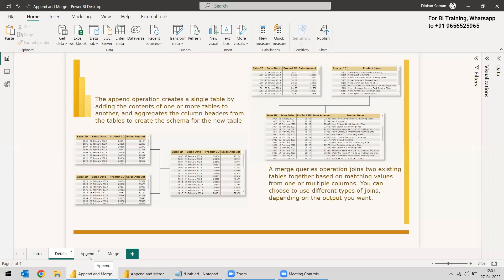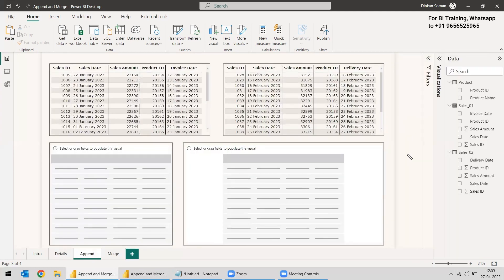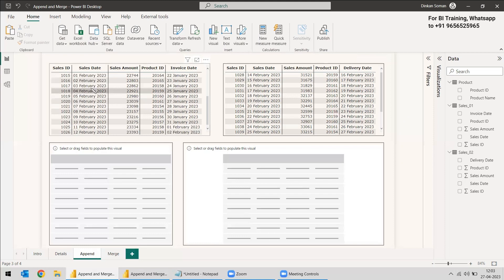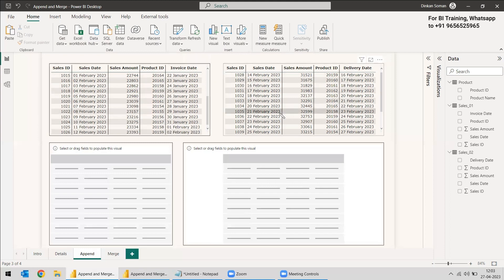Let's see an example. First, the Append table. We have two tables: Sales One and Sales Two with different values. Sales One has Sales IDs up to 1026, and Sales Two starts from 1028. Four columns are matching between the two tables, but the fifth column is not matching — one has an Invoice Date and the other has a Delivery Date. Let's see how we can append these two tables.